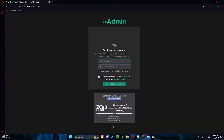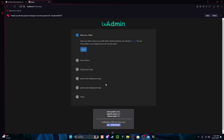In txAdmin, just do 'Link Account', press Continue, and then it will say 'Create a backup password' — create one. Then click through and create a master account.